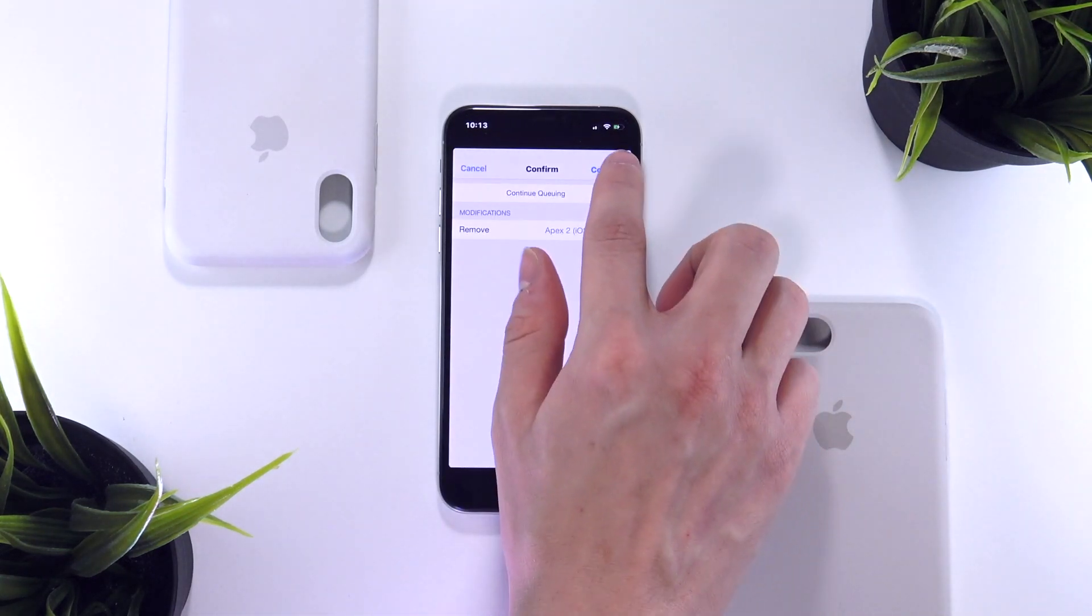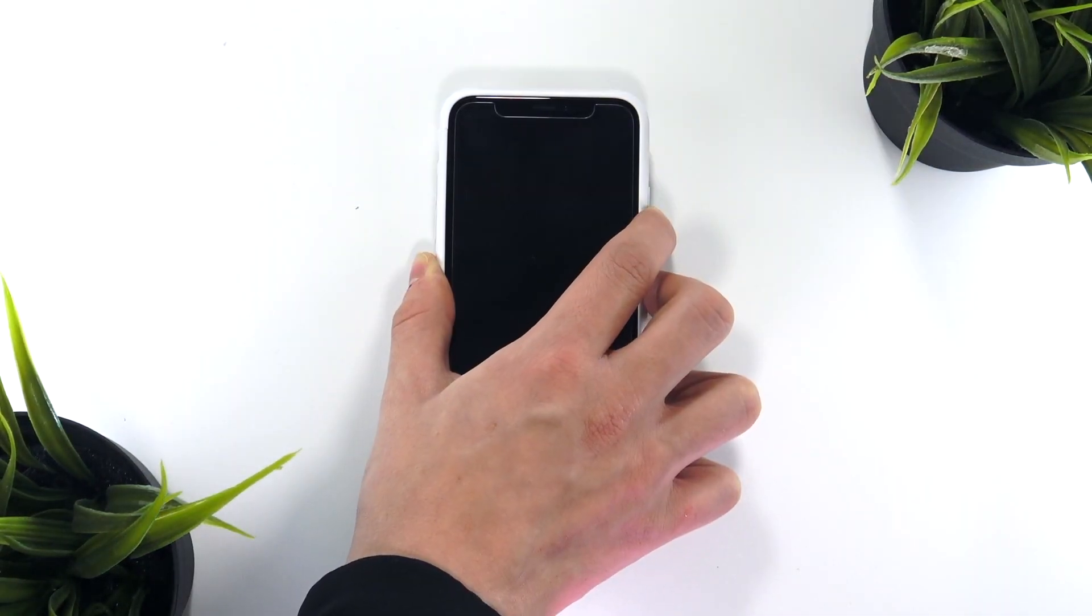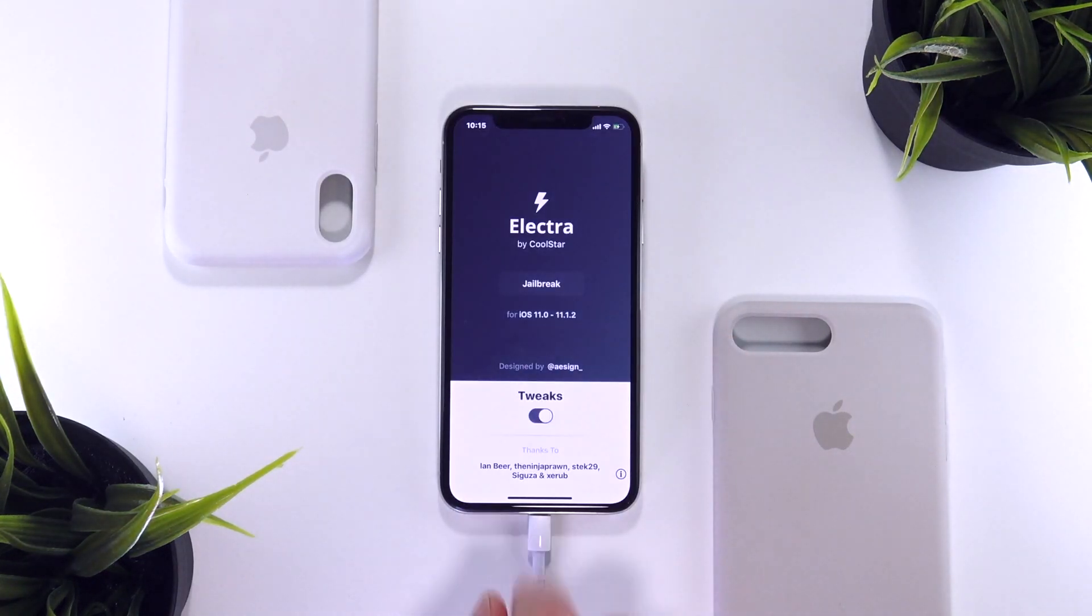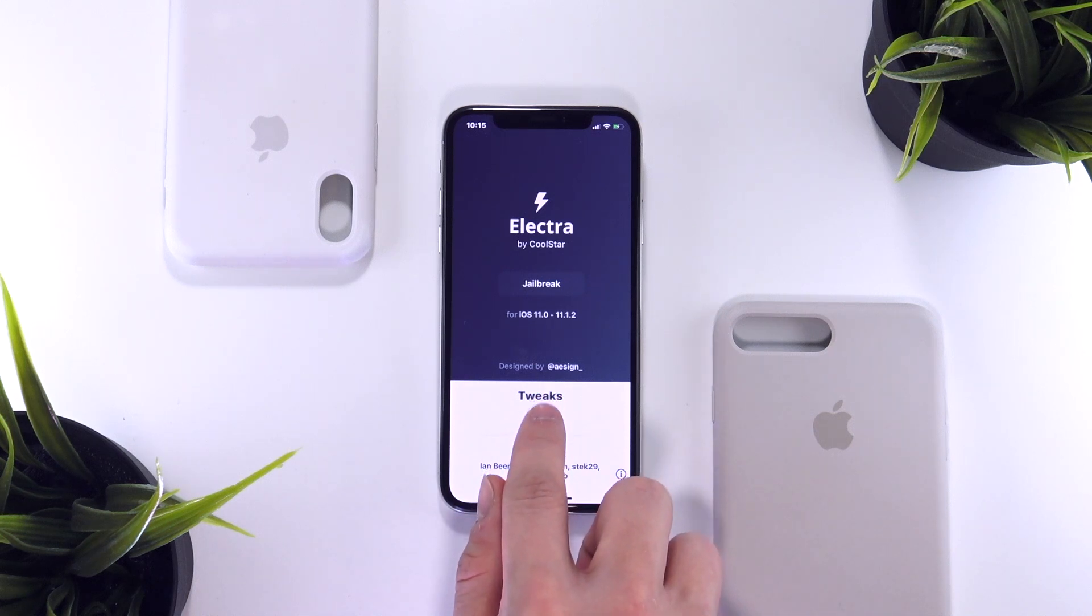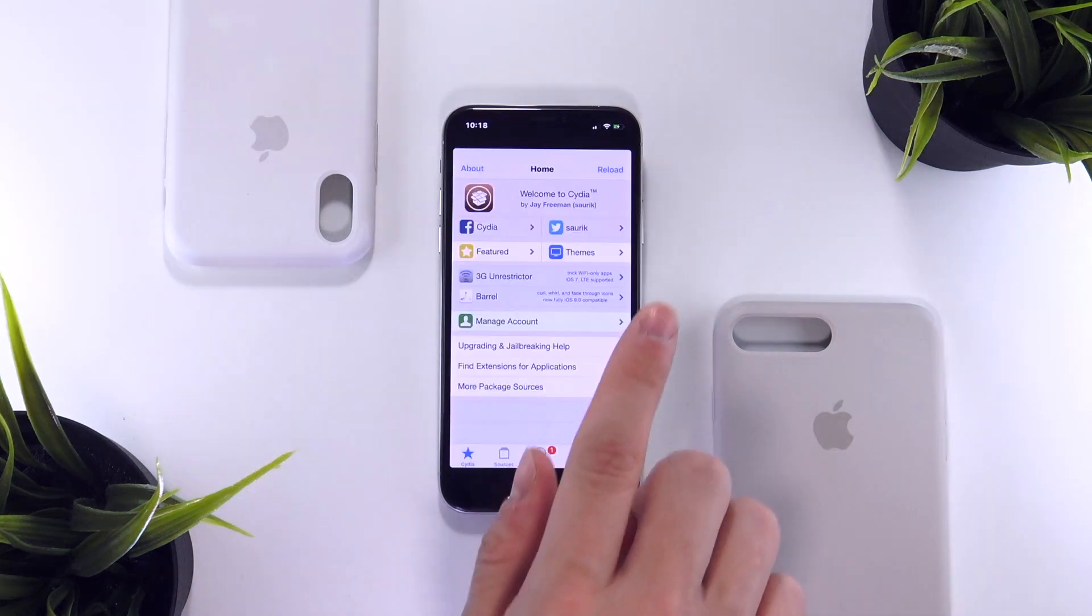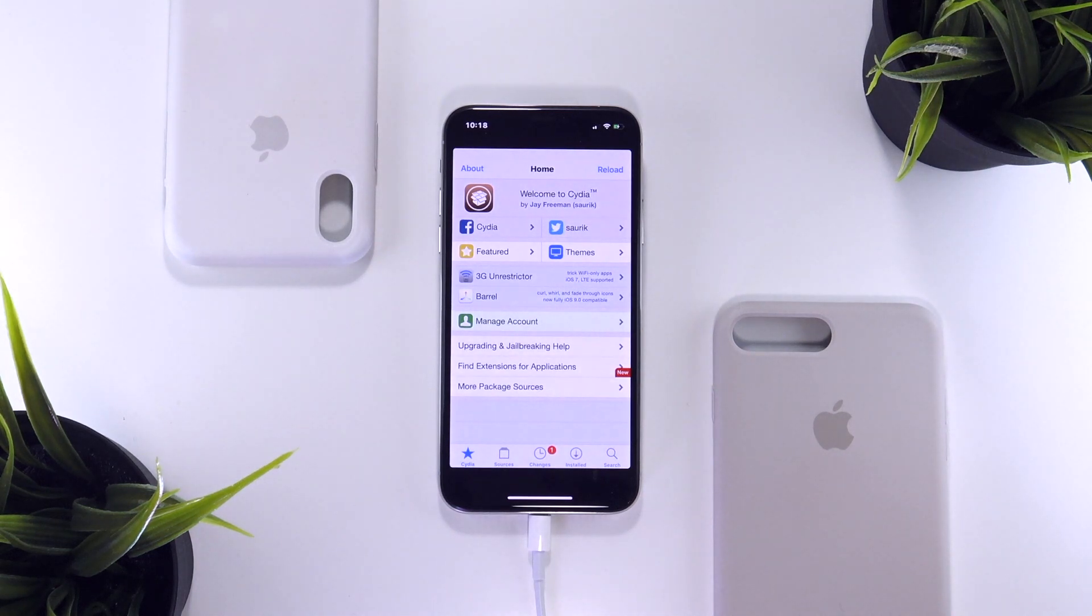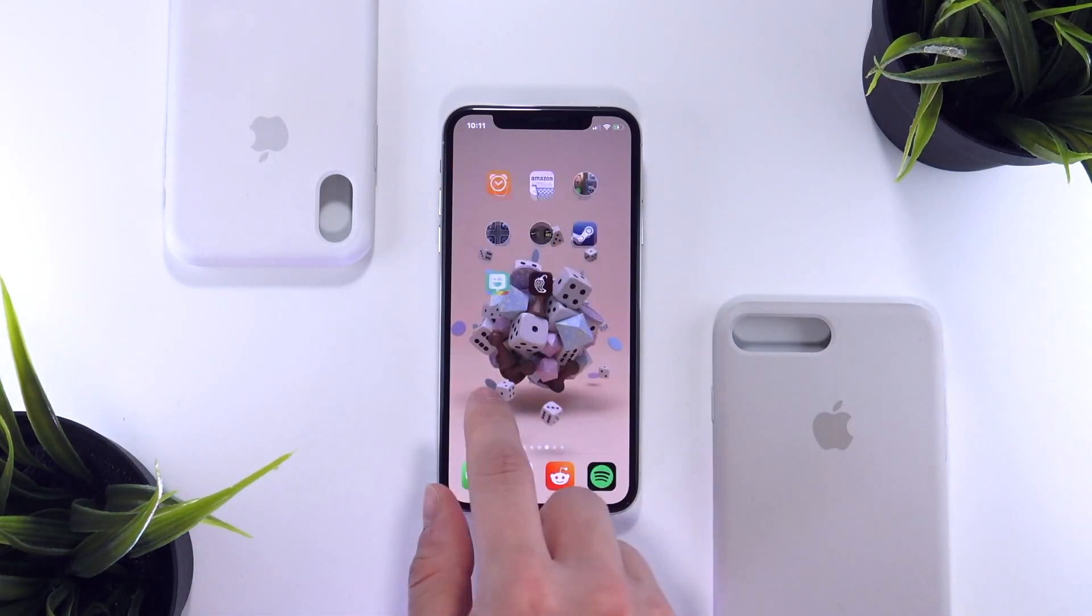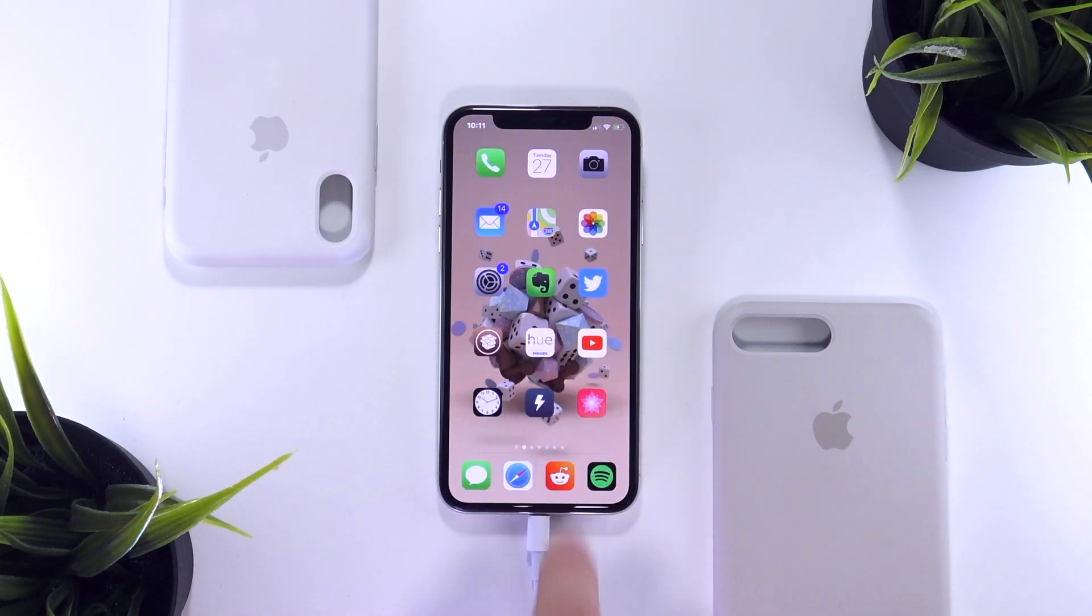Secondly, if you manage to send your device into a respring loop, just force restart your device, and then when you go back into the Electra app and re-jailbreak your device, simply deselect the enable tweaks option, and then you will be able to jailbreak without having the corrupted tweaks loaded. Once again, now you can go back into Cydia and delete the tweak that you just installed, then restart your device again and re-jailbreak, and then finally you will be back in your jailbroken state with all of your tweaks that you previously installed that are supported enabled.